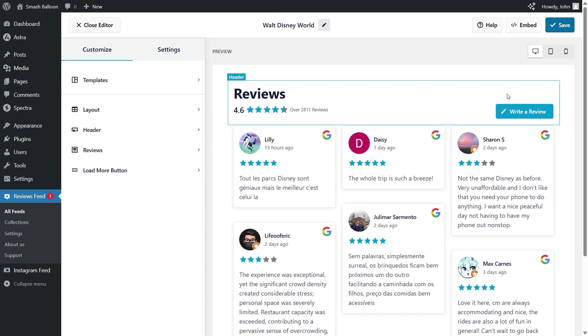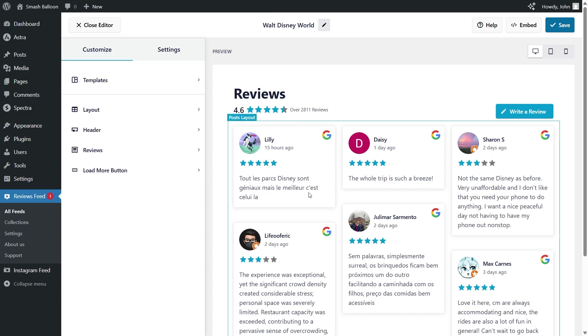And just like that, we have a preview for a brand new Google reviews widget right here. It's featuring the latest reviews from Disney World, which we added as a source. You can see that each review features the author profile picture, name, when that review was published, the star rating that was provided, and of course, the review content.